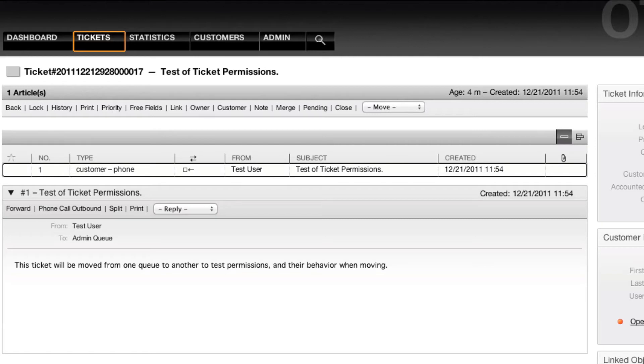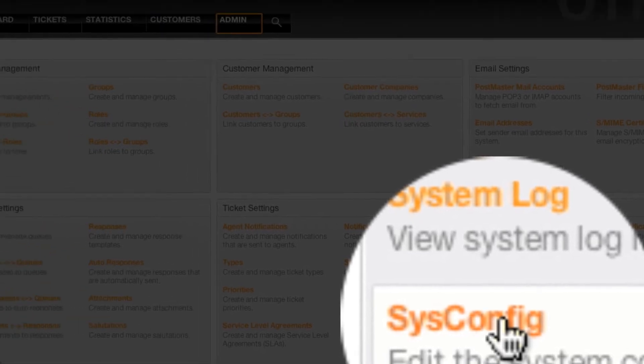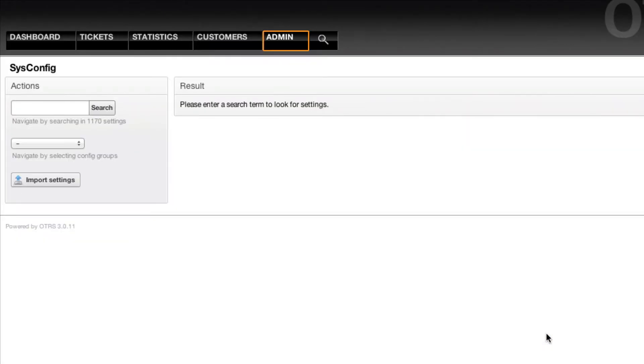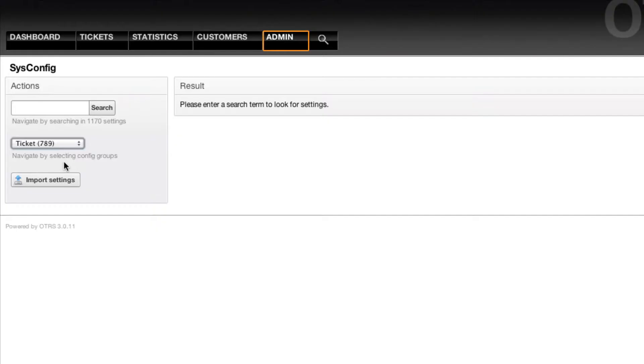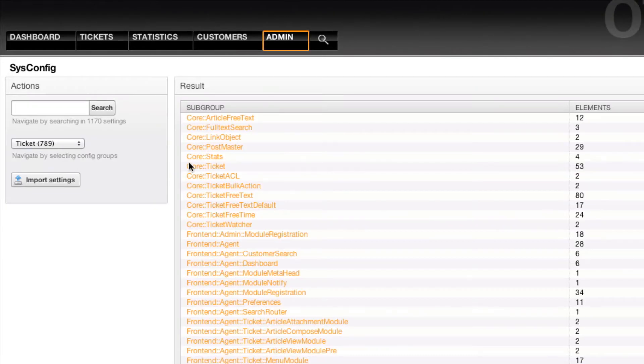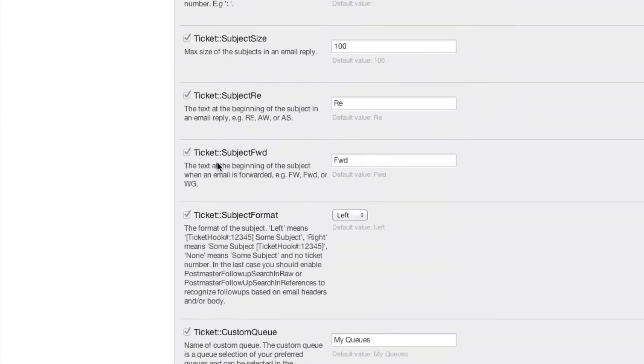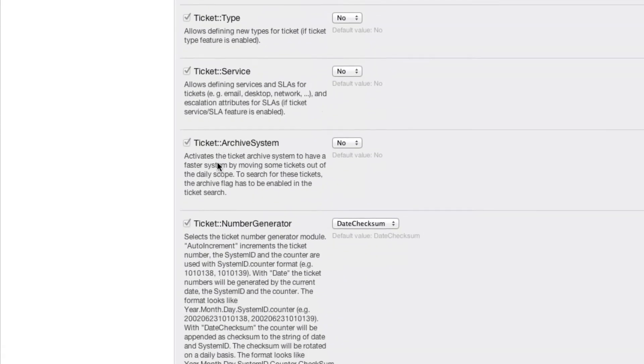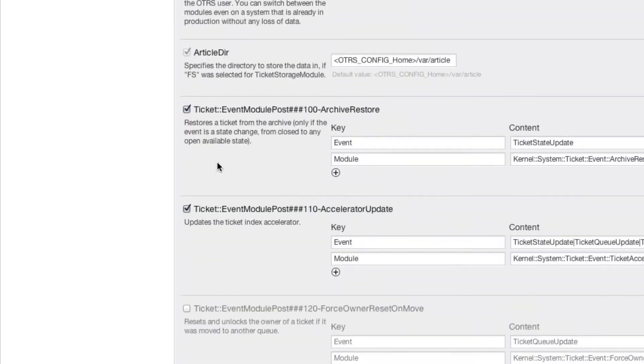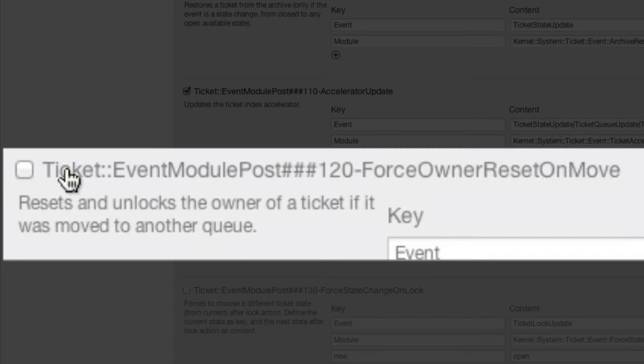In this case, you can go into the admin section, go into sysconfig, then select the group Ticket and Core::Ticket. There's an event module that's been included within OTRS to do exactly this. So if we scroll down, we'll see that the first module that can be selected is Ticket Event Module Post Force Owner Reset on Move.